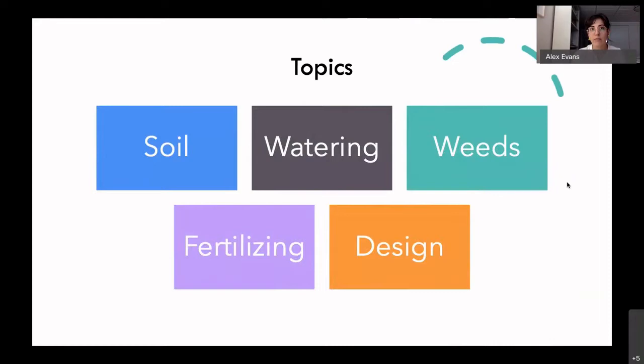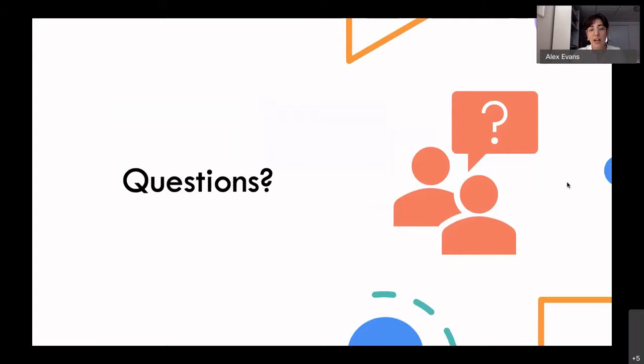I picked some topics for today that are generally good topics forming a basic foundation. If you're troubleshooting an issue in your garden, you might want to look to some of these issues first. It's not going to apply to everyone, so this is just a basis. The idea is that you're coming with your own questions or problems and we can talk about those — this is more supplementary but still good to know.